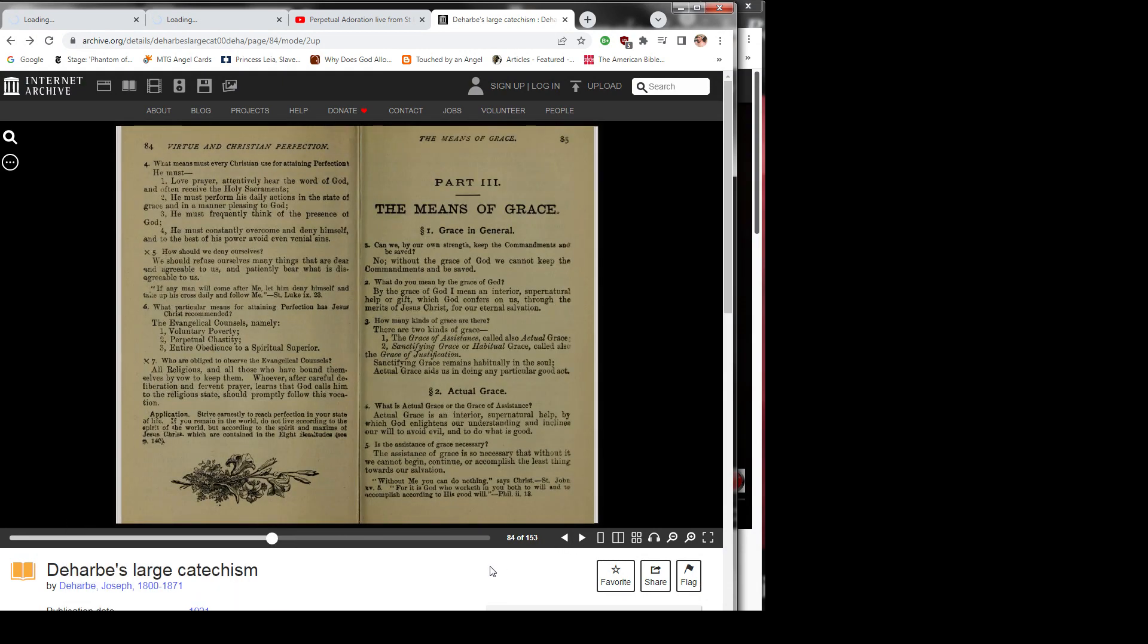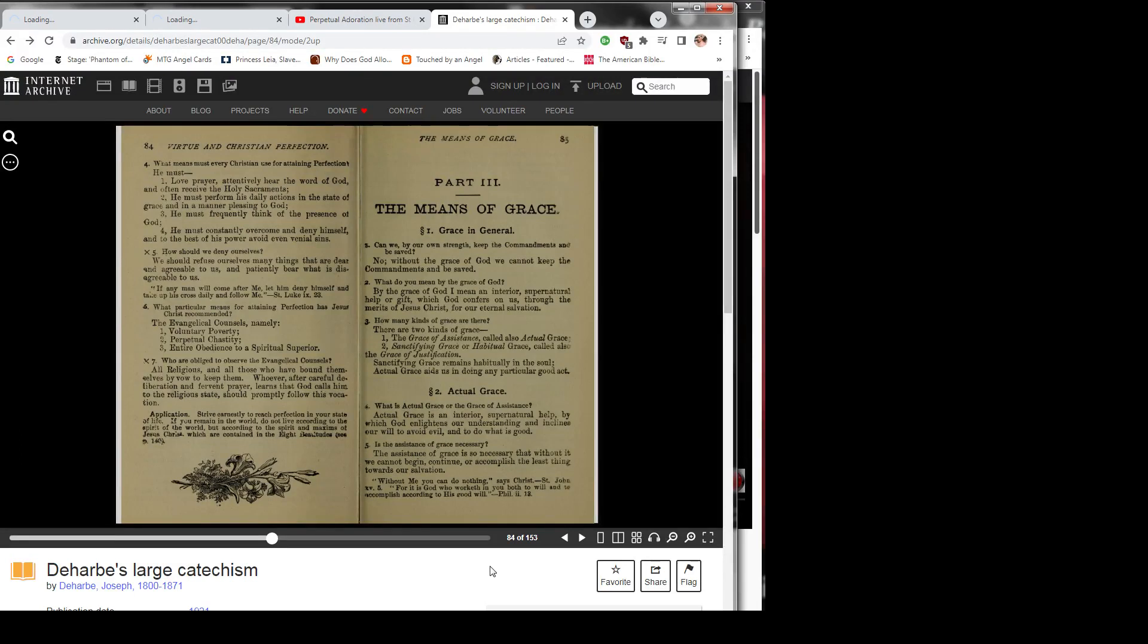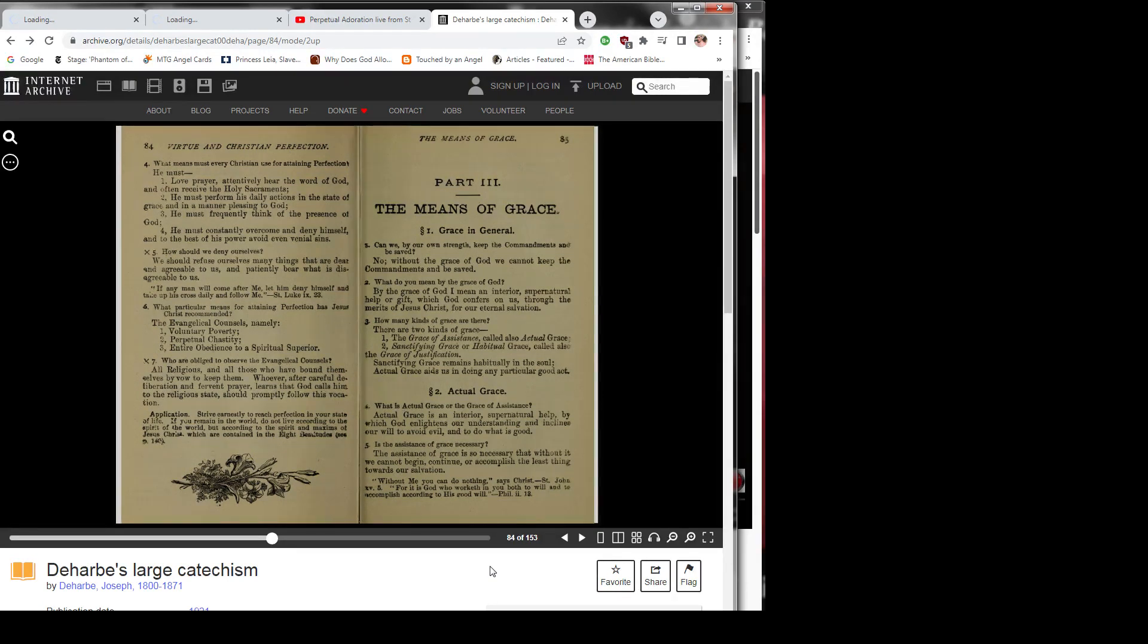Question 4: What means must every Christian use for attaining perfection? He must: 1) love prayer, attentively hear the word of God, and often receive the holy sacraments.